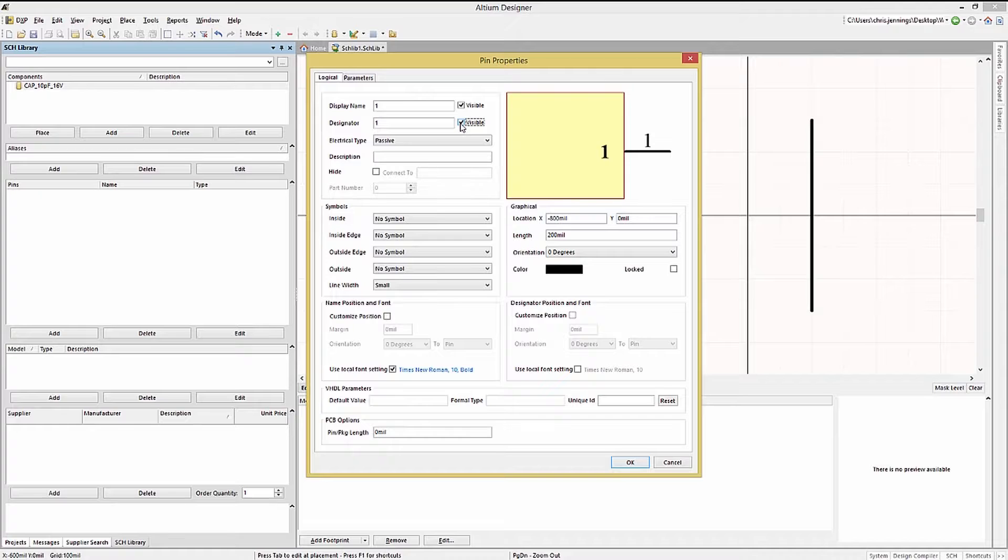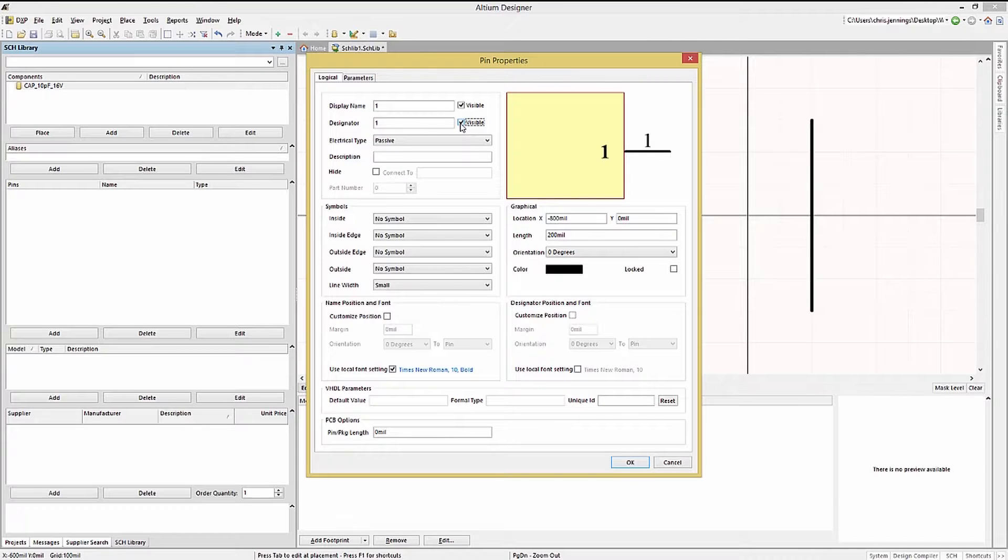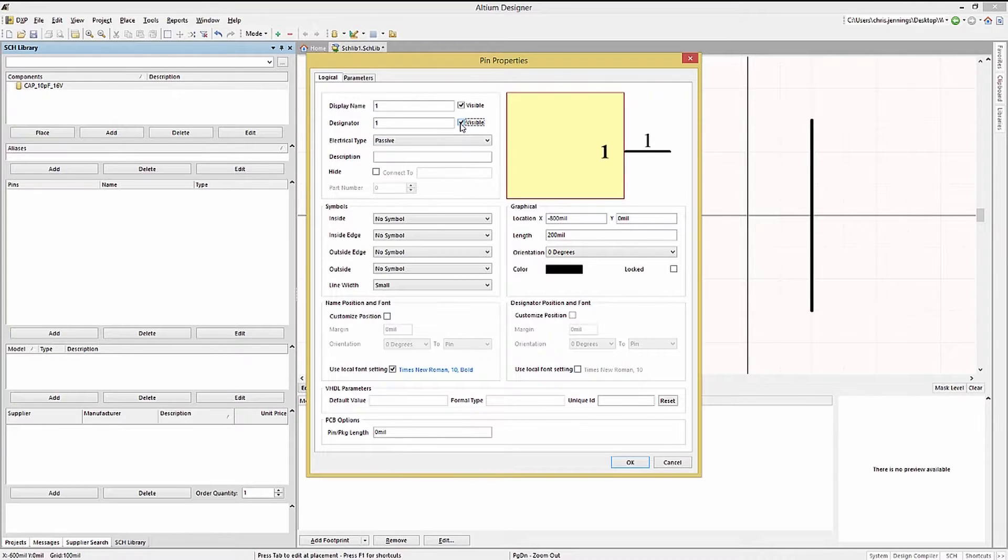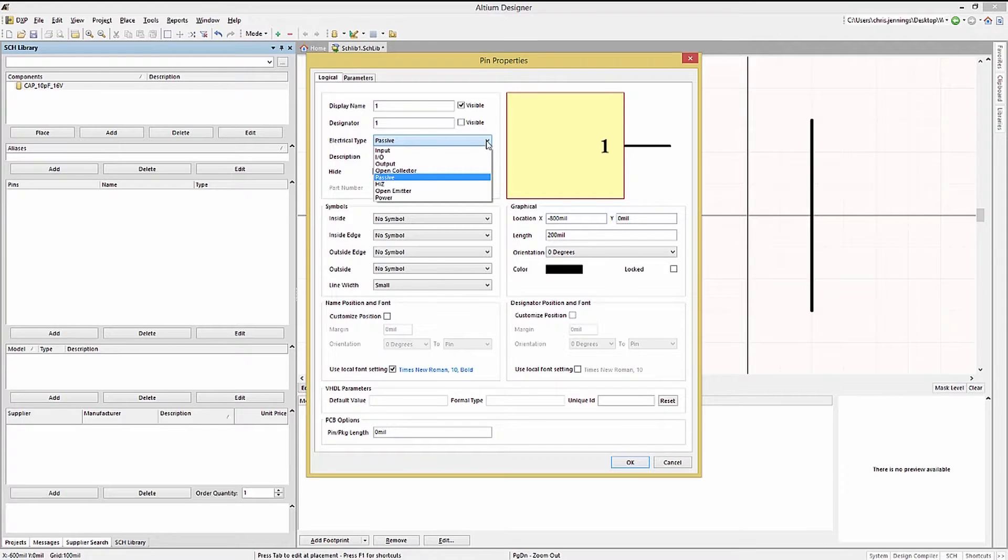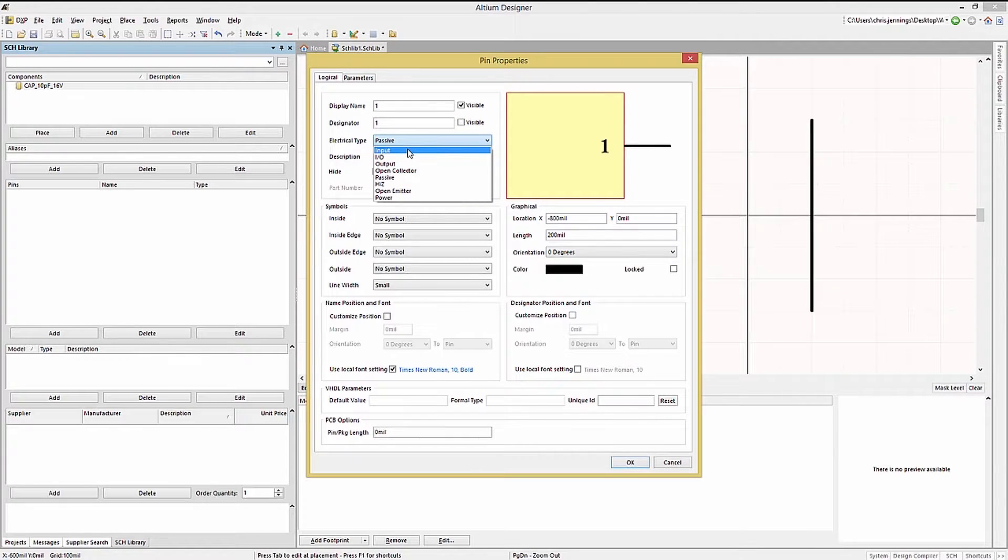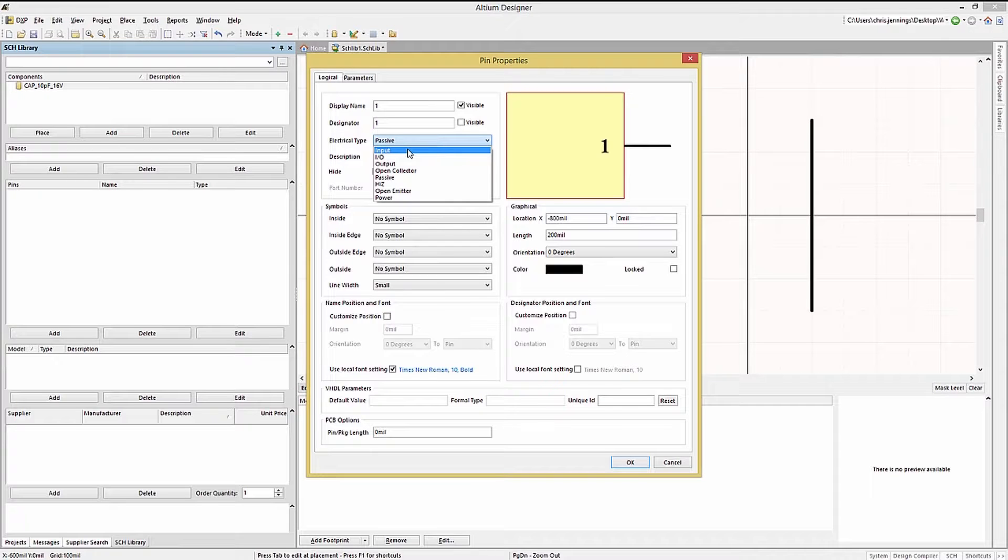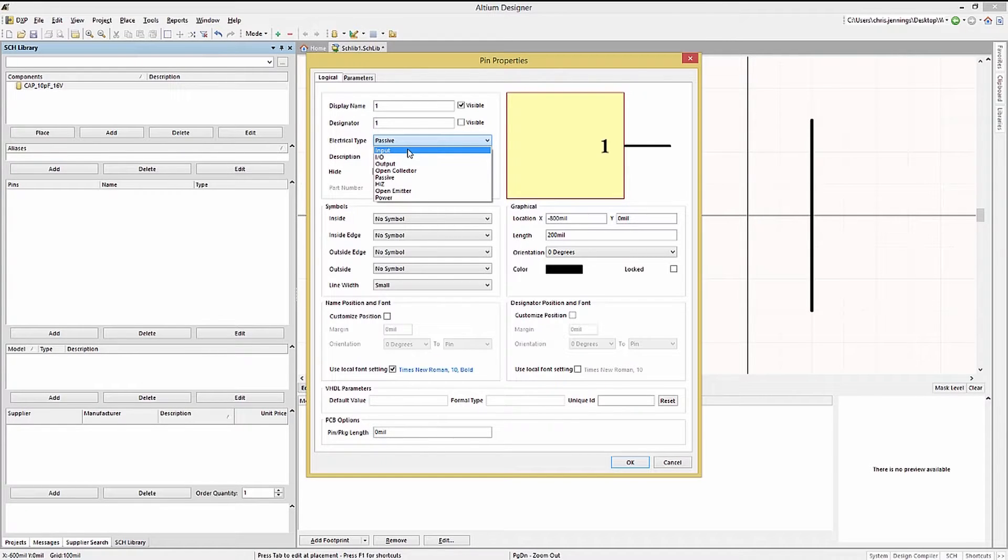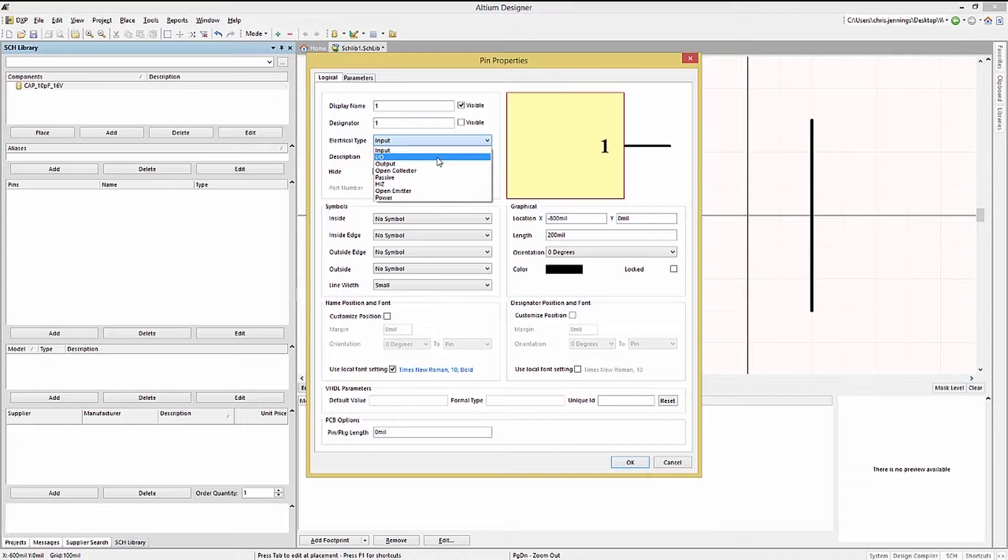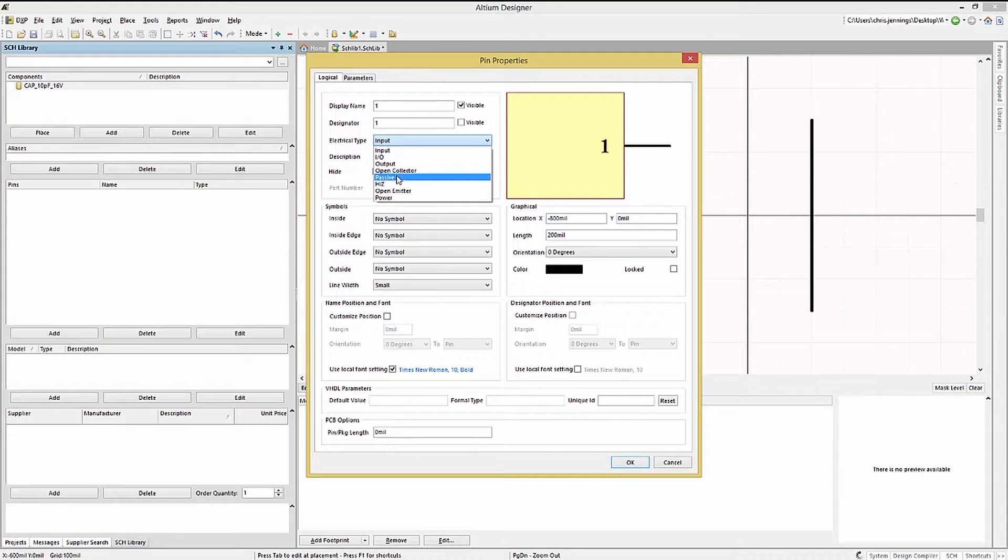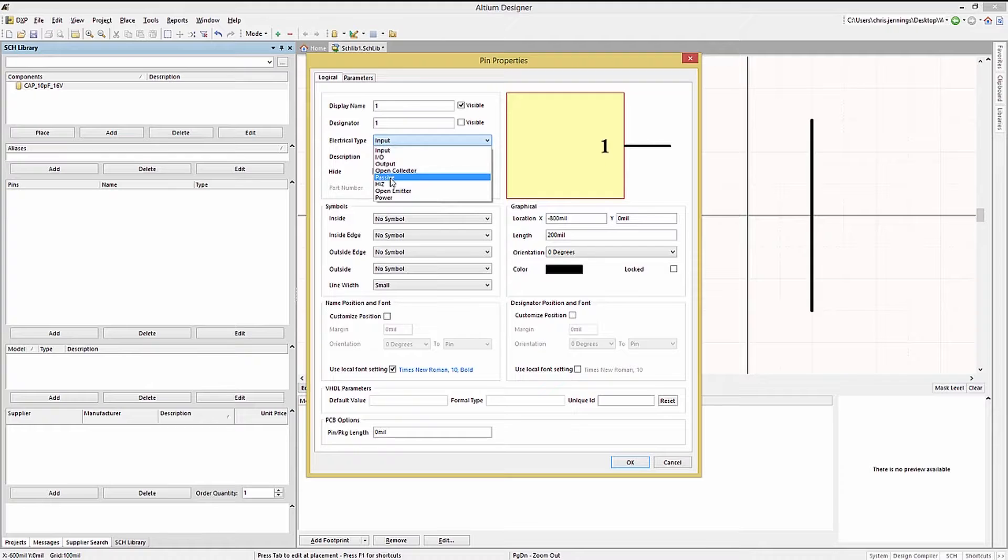The electrical type is important and should be set properly. As this is a capacitor we will leave the setting to passive. Looking at the options we see there are quite a few. Setting this pin type will drive the electrical rule checking when compiling the project. Input types require a driver on the connected net. Likewise outputs can drive but do not want multiple driving pins on the same net.